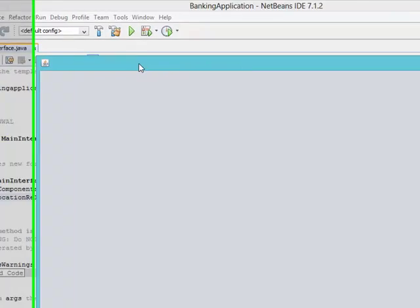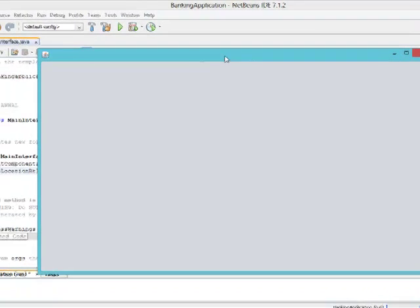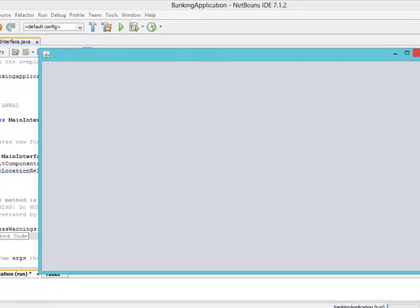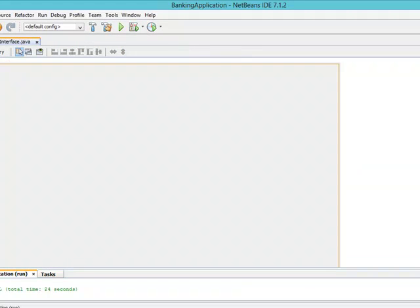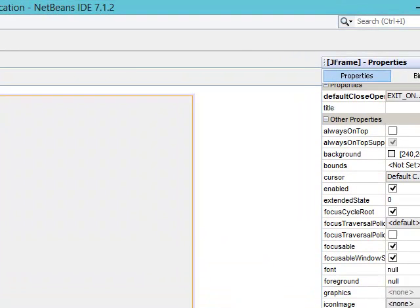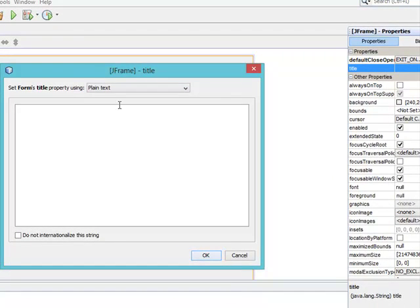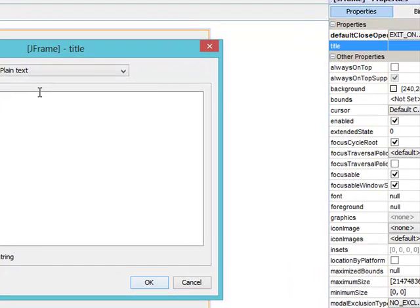The next thing we want to do is give our interface a title, so that anytime this interface is brought up there will be a title here. Let's close it, come to the design view, then come to our properties. We'll see the title right up here — just click it and give it any title you like. Let's give it 'Banking Application'.